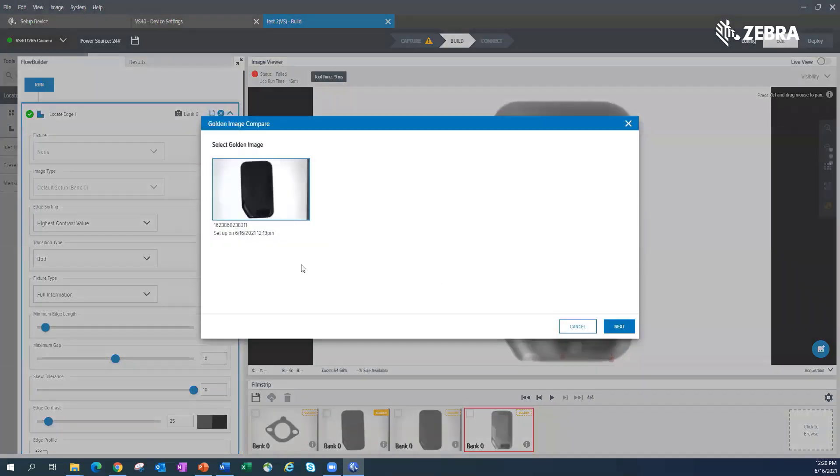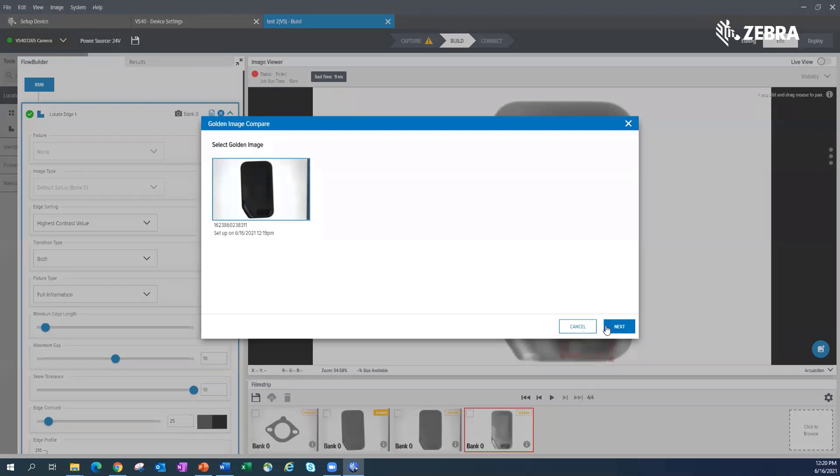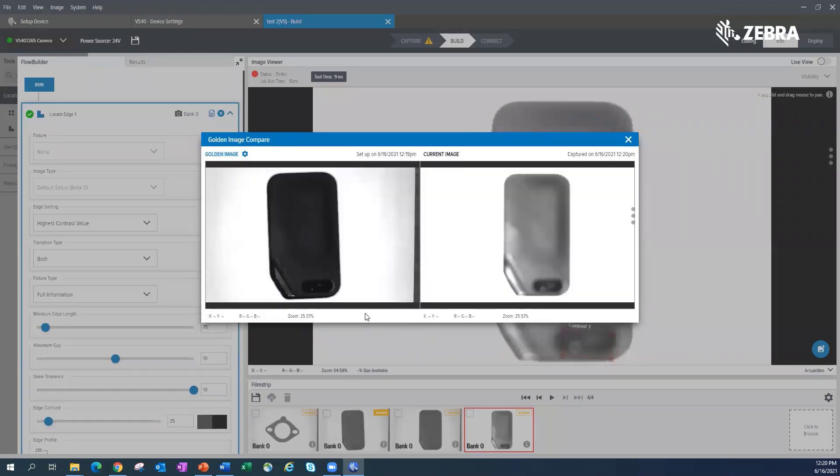It's called Image Compare. Basically, all the golden images I've selected will show up here and say, 'Hey, which one do you want to use as a reference?' So this was the image I used for setup. I'll go ahead, click on it, I'll hit Next. It's gonna give me a side-by-side comparison. It's gonna say, 'Hey, this is what it looked like when you set it up six months ago.'